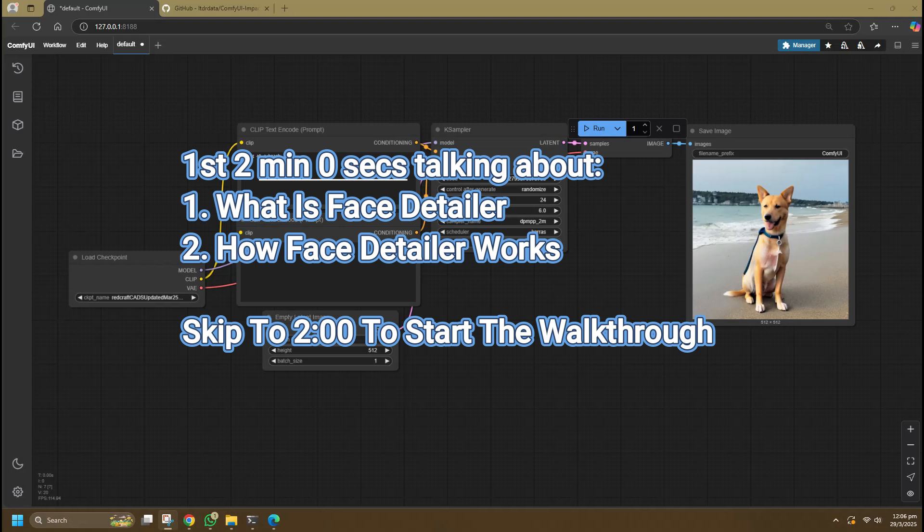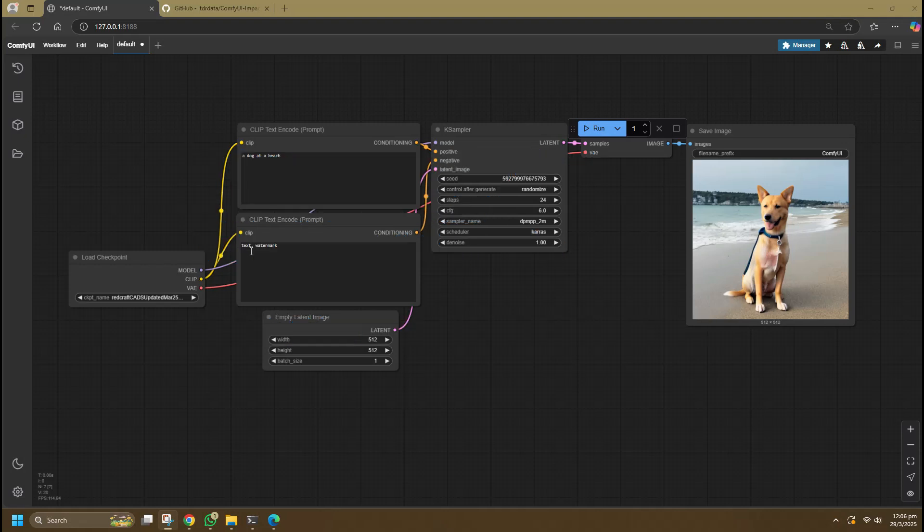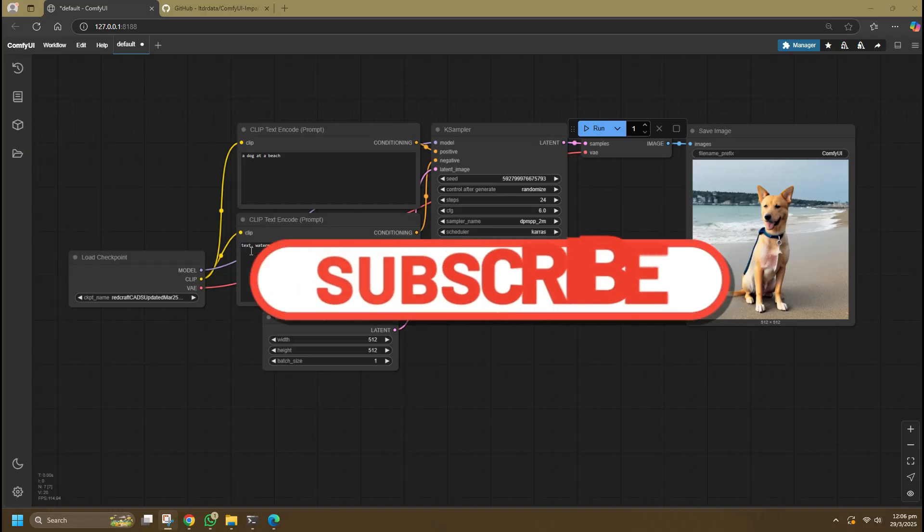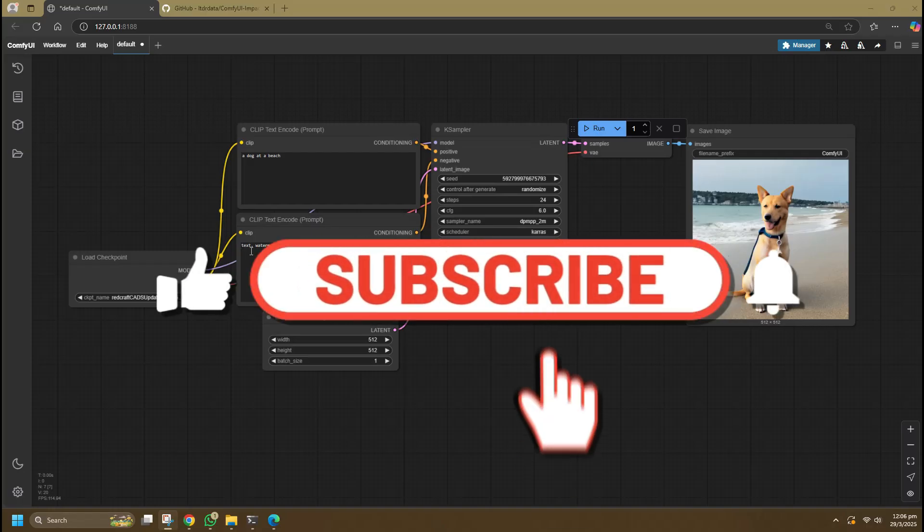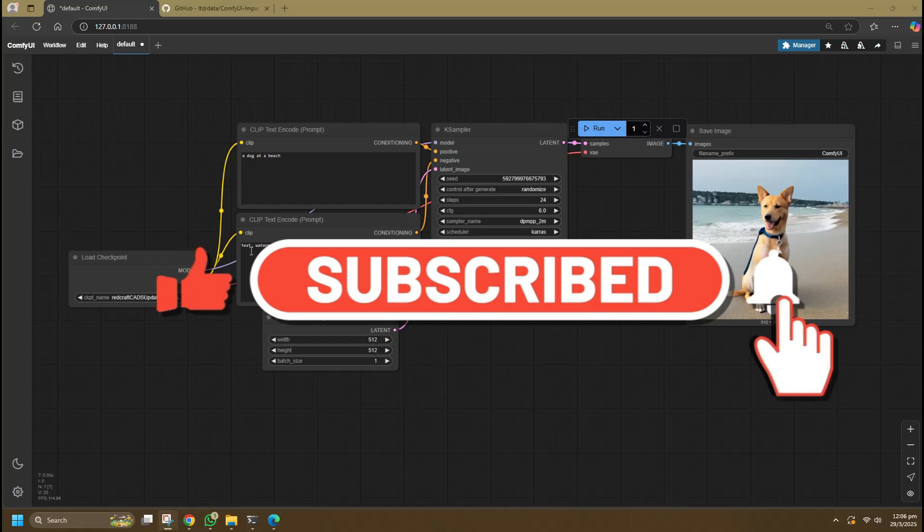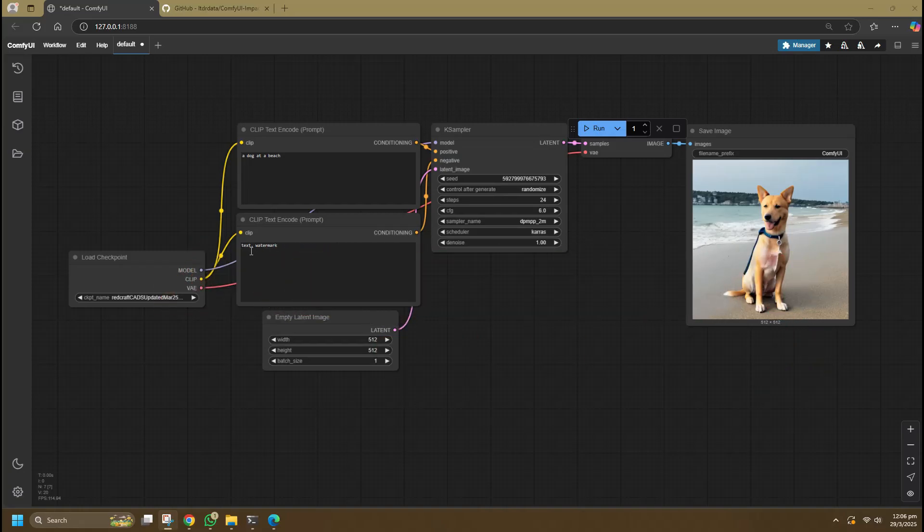This setup of custom nodes detects a face in an image and proceeds to upscale and resample the face to make it clearer. This is particularly useful for small-size models such as Stable Diffusion 1.5, which tends to give distorted faces when generating full body images. Larger models like SDXL should also benefit from this setup. Before continuing, I would appreciate a like, comment, and subscribe to help push this video to the right community.